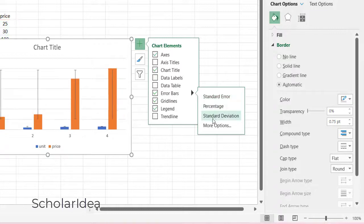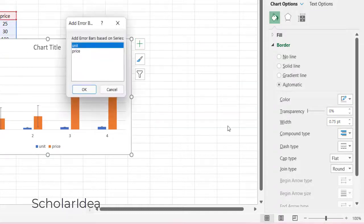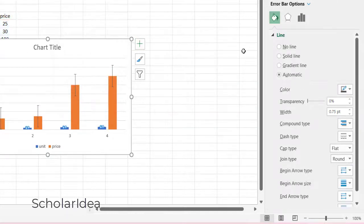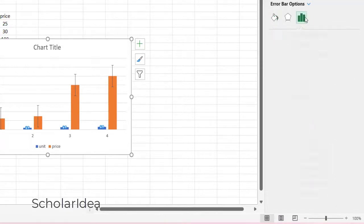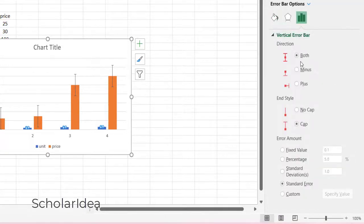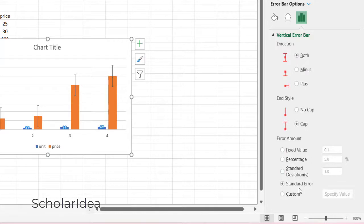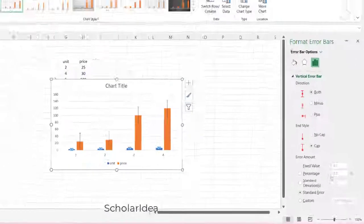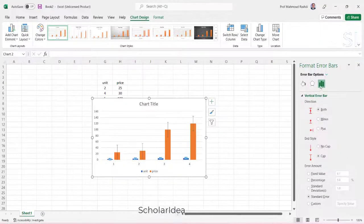Pick more options to set your own error bar amounts, and then under vertical error bar, choose the options you want. This is also where you can change the direction and style of the error bars, or create custom error bars.